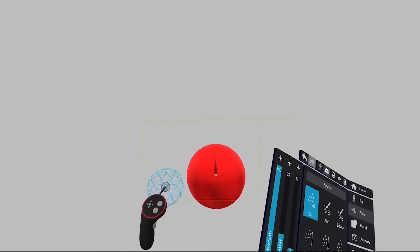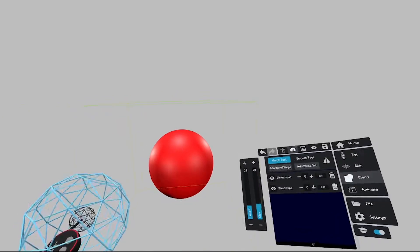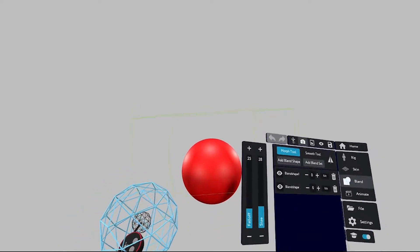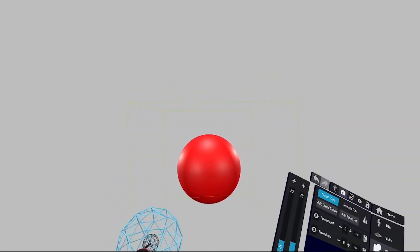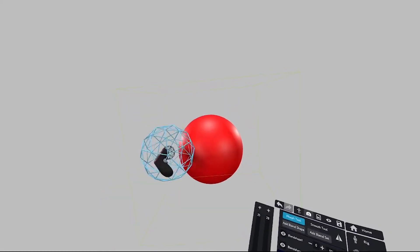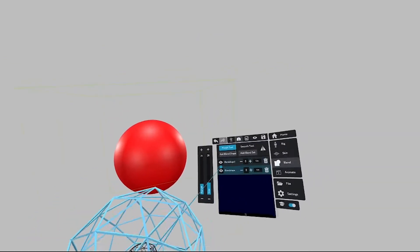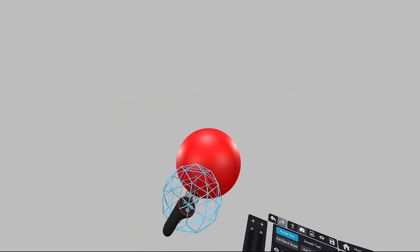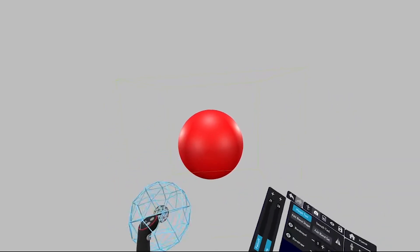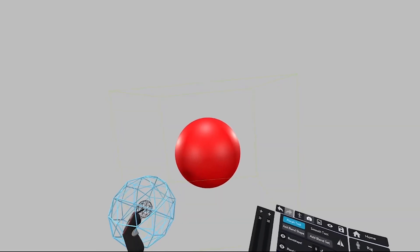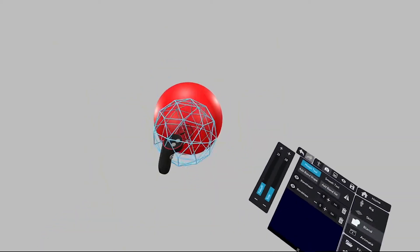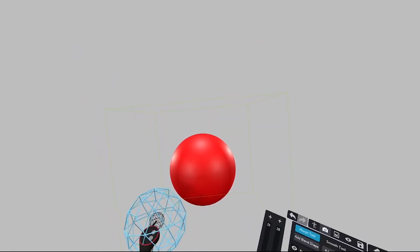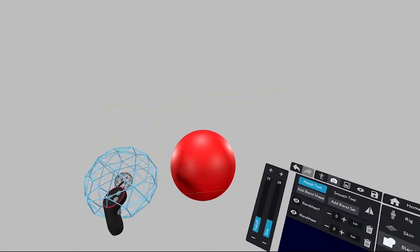The two different states are the original state and the blended or morph state. A simple way to explain this is with a ball sculpted in Creator. This ball demonstrates the animation principle of squish and stretch — as if the ball is being dropped onto the floor in a cartoony way.